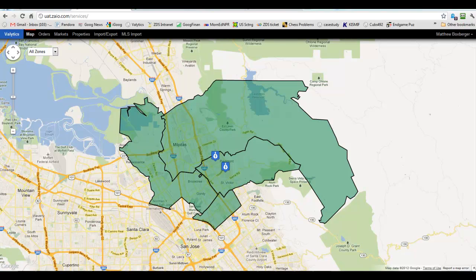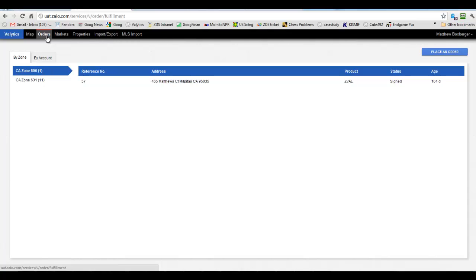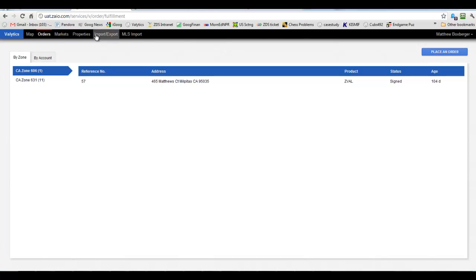So now the second part of this module is getting your order and getting started and fulfilling it. And so that's in the Orders tab here. Now there's two ways that orders can come in. Either they can be preloaded or you can put them in yourself. This Place an Order button here will allow you to do that. So if you've got a local client you want to demonstrate this to or just to play with the system, you can place orders here and then fulfill those. So let me show you how that works.